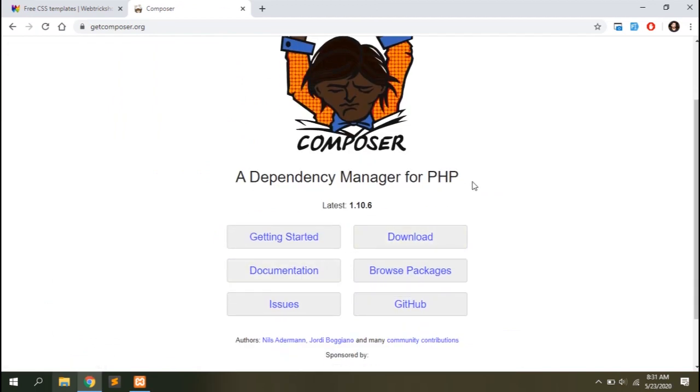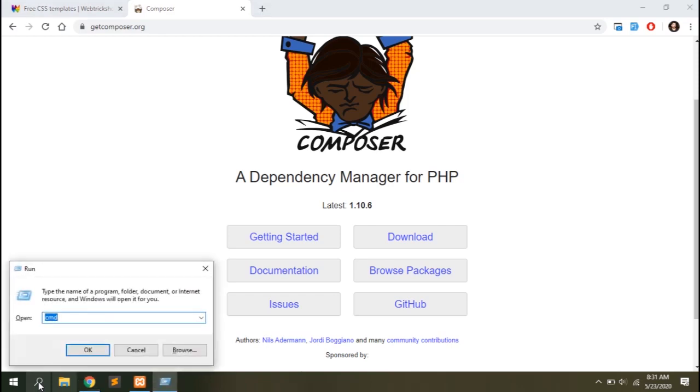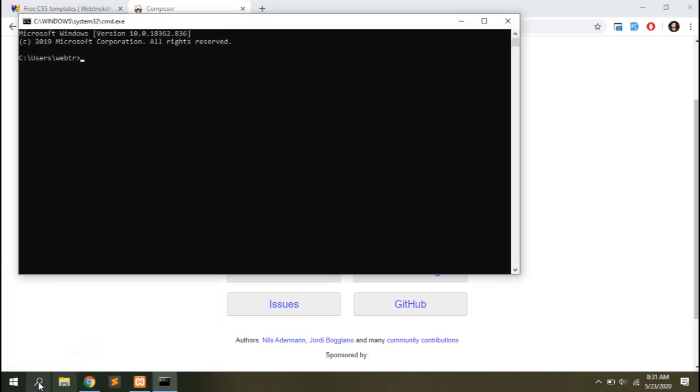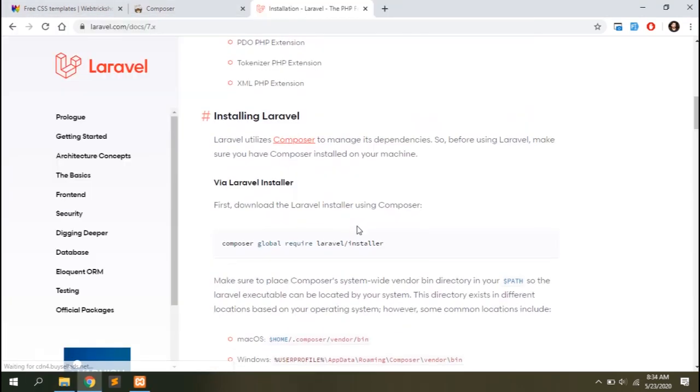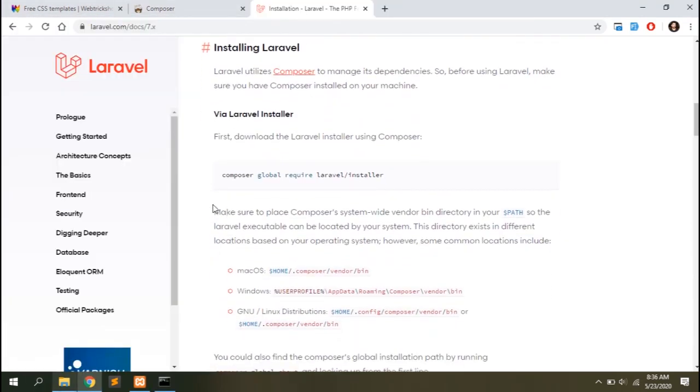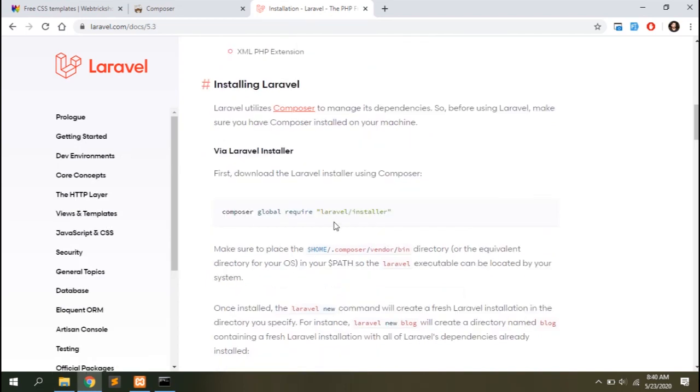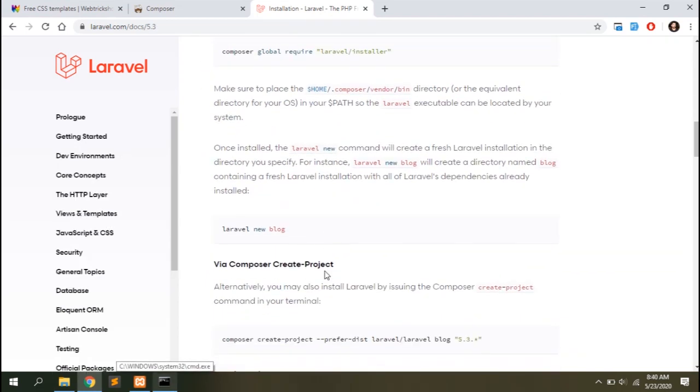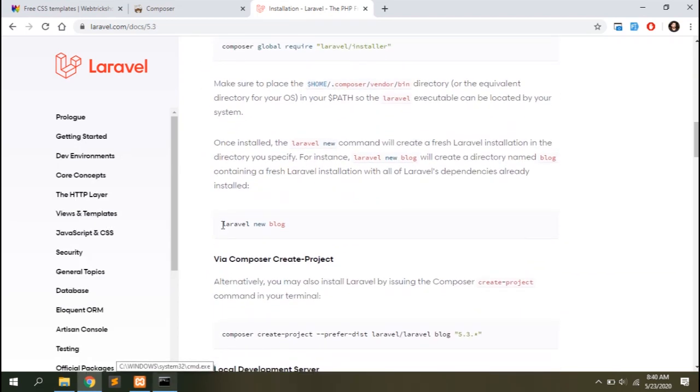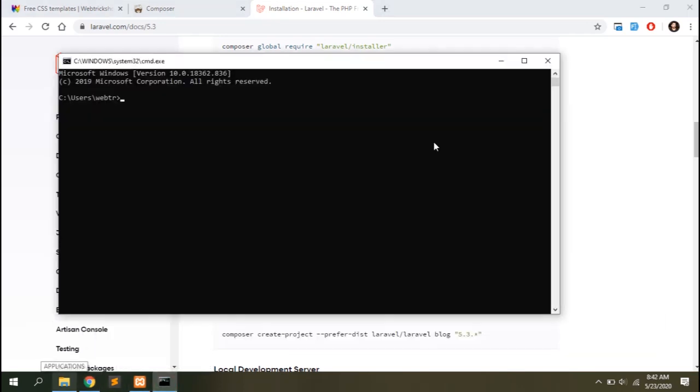If you haven't installed Composer you can follow this link and get it downloaded for free. Read the documentation to install it properly. Once Composer is installed you need to open your Windows PowerShell or run the terminal and copy this command line on your terminal and hit enter.